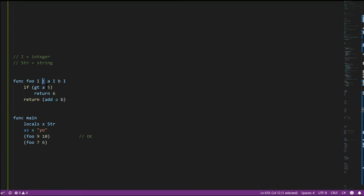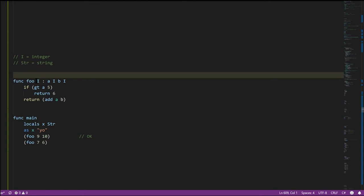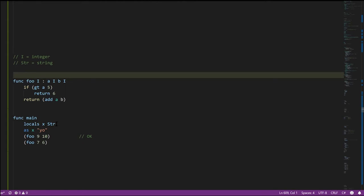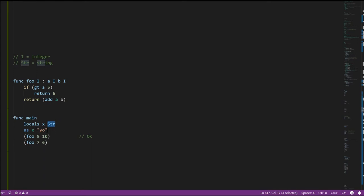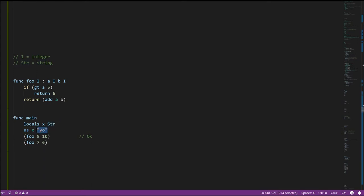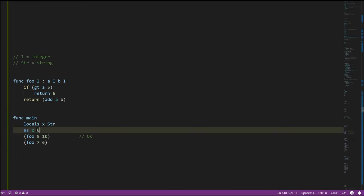We specify the types of our functions — the return type and the types of the inputs — and also the types of our variables. Here, variable X is declared as a string variable. When we assign to it, the compiler checks that we're assigning the right kind of value. This assignment is valid, but if I change it to an integer, now it's invalid — the compiler will refuse to compile the code until you correct it.